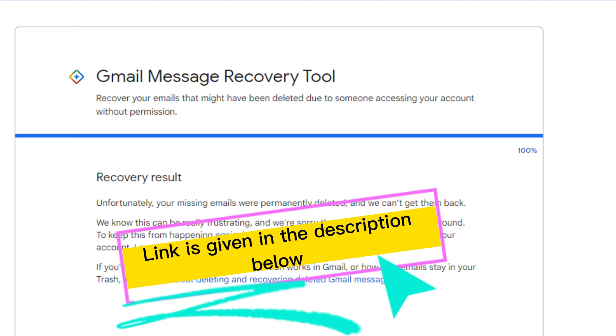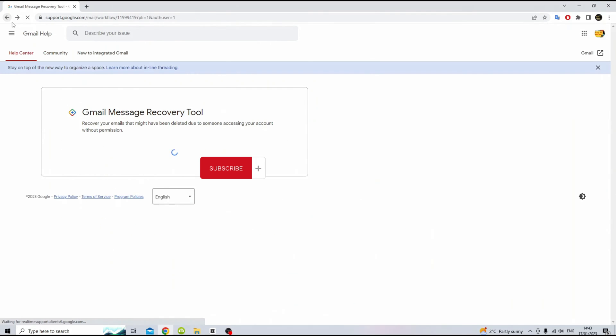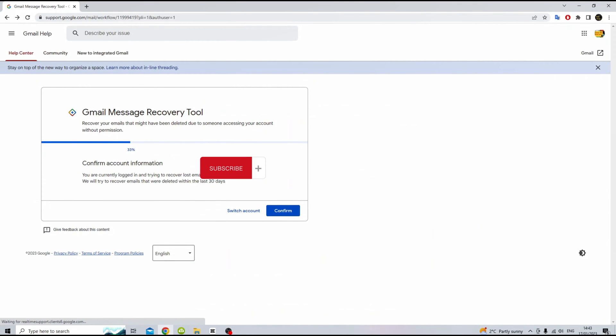The free tool is called Gmail Message Recovery Tool, which is available to the general public without any cost. Recover your emails that might have been deleted due to someone accessing your account without permission.